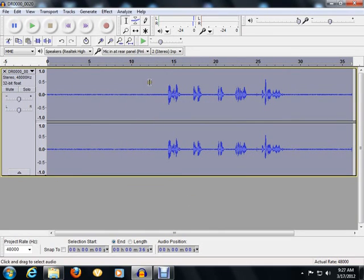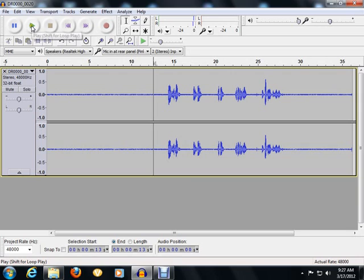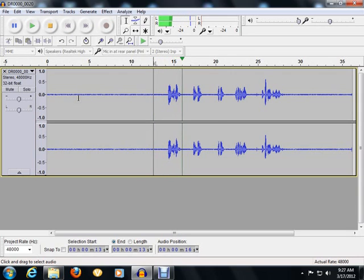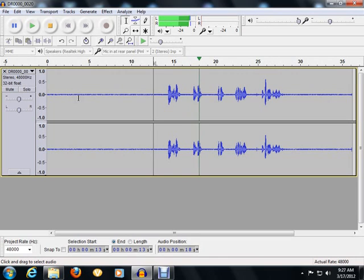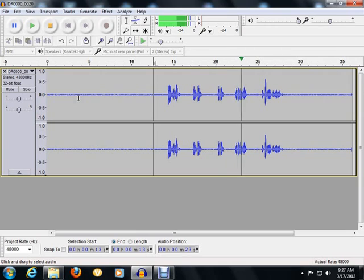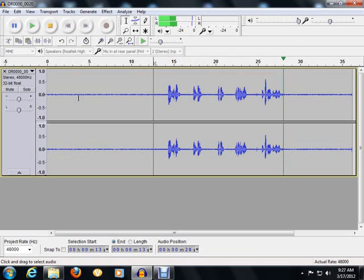Now let's listen to the difference in the audio. Here is an example of a recording with a significant amount of background and room noise.